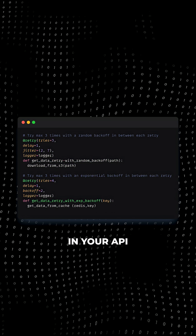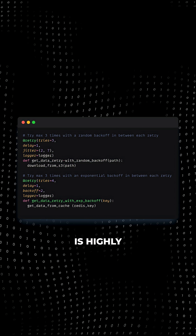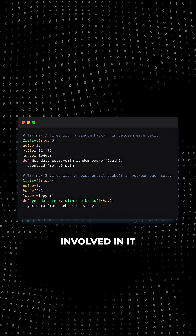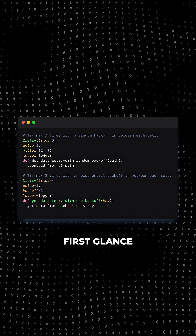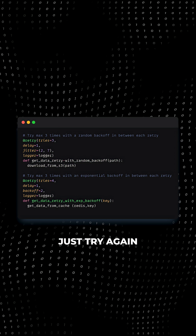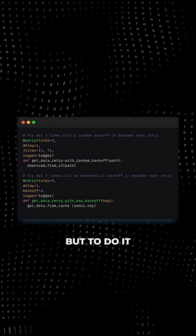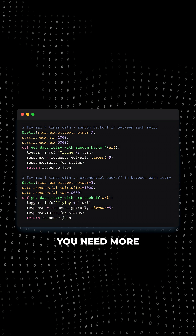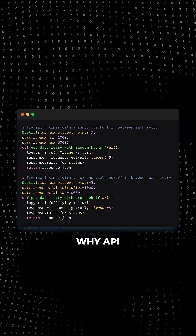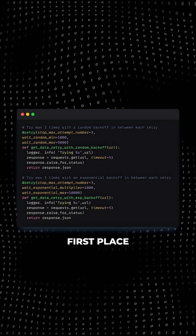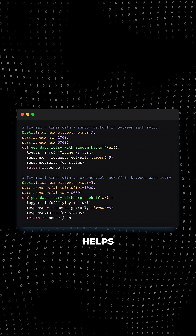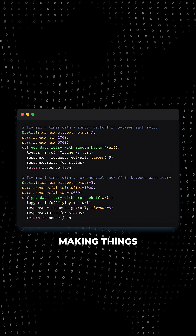Adding some retry mechanisms in your API calls is highly recommended, but there's a lot of nuances involved. At first glance, it might sound simple — if the call fails, just try again. But to do it well, you need more than just a loop. You need to understand why API calls fail in the first place, in order to implement a retry logic that actually helps instead of making things worse.